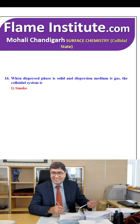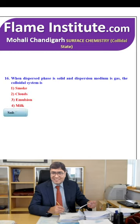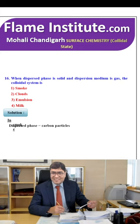When the dispersed phase is solid and the dispersion medium is gas, the colloidal system is smoke, clouds, emulsion or milk? The right option is smoke. The dispersed phase is carbon particles and the dispersion medium is air. So, smoke is the correct option.